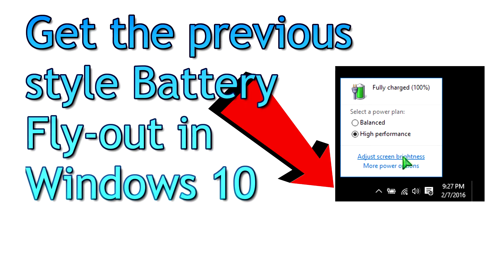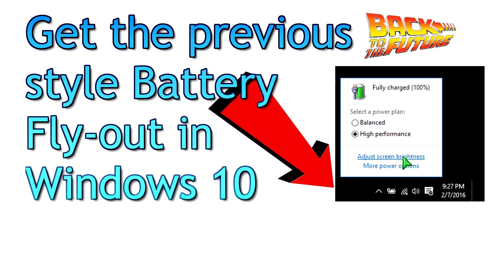EasyWizKid here with a quick Windows 10 tip on enabling the previous style battery flyout in Windows 10. Previously, we did a whole bunch of different tips on the desktop. This one is on your laptop.